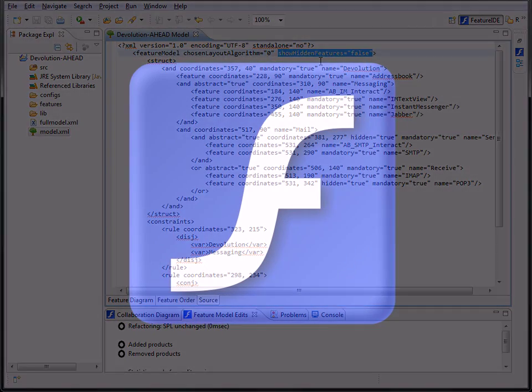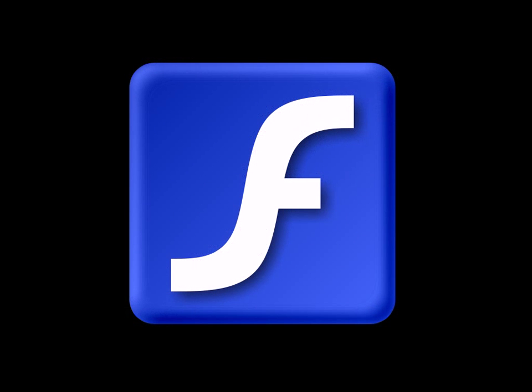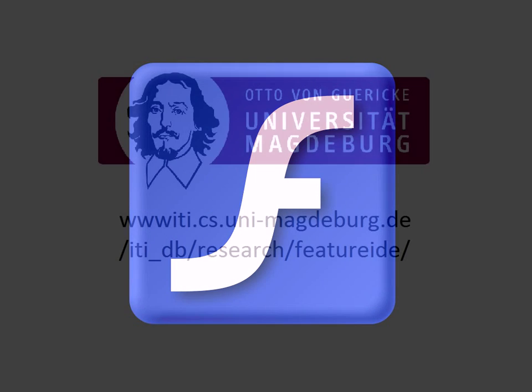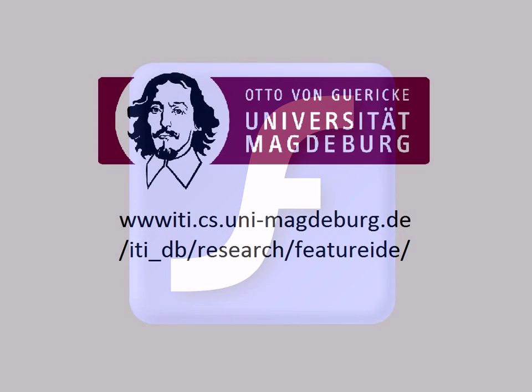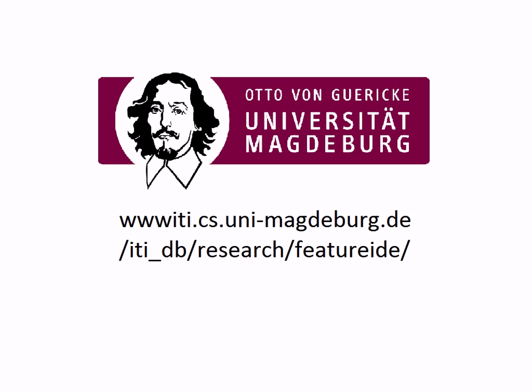Now your possibilities to layout features, constraints and the legend in the feature diagram editor are almost unlimited. Thank you for tuning in at our Feature IDE screencast.